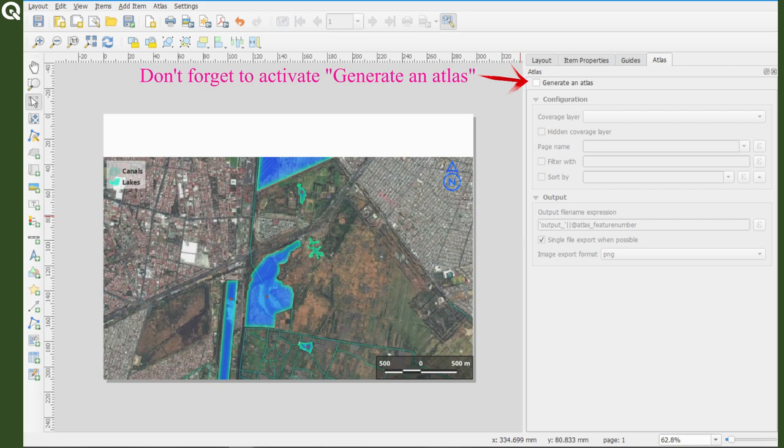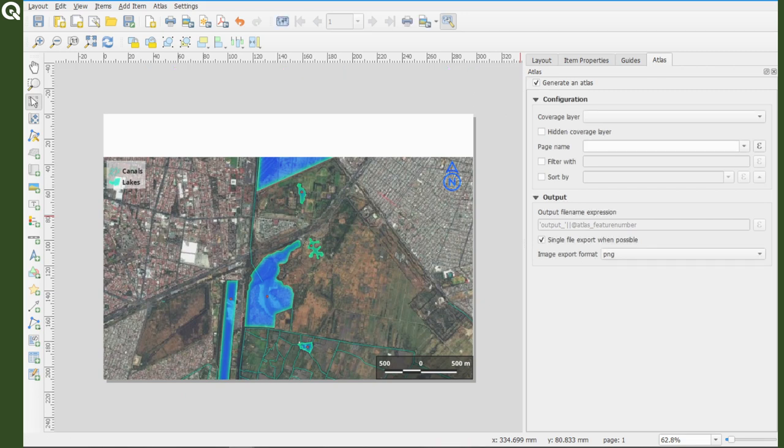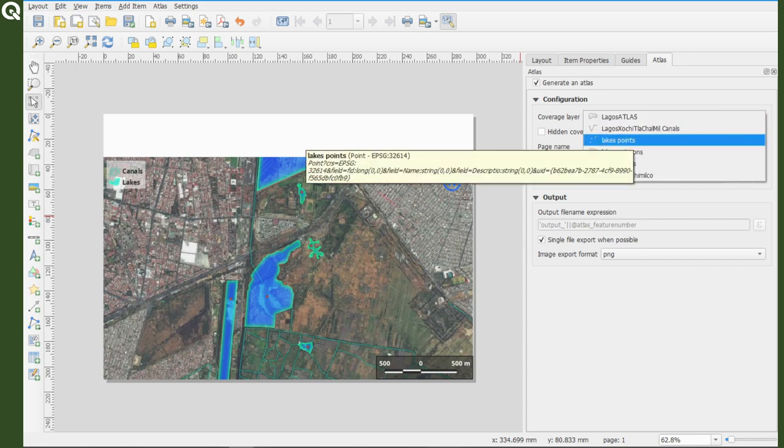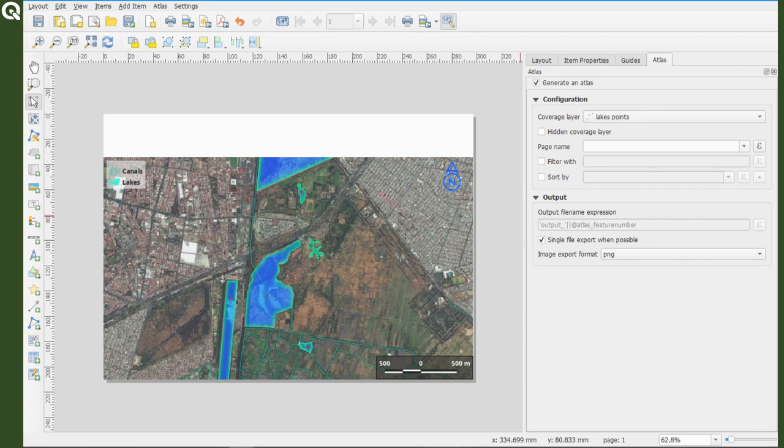Normally, it should be already activated and appear in the fourth tab to the right of the layout. The first option, you have to select the layer that you will be used to manipulate the Atlas.